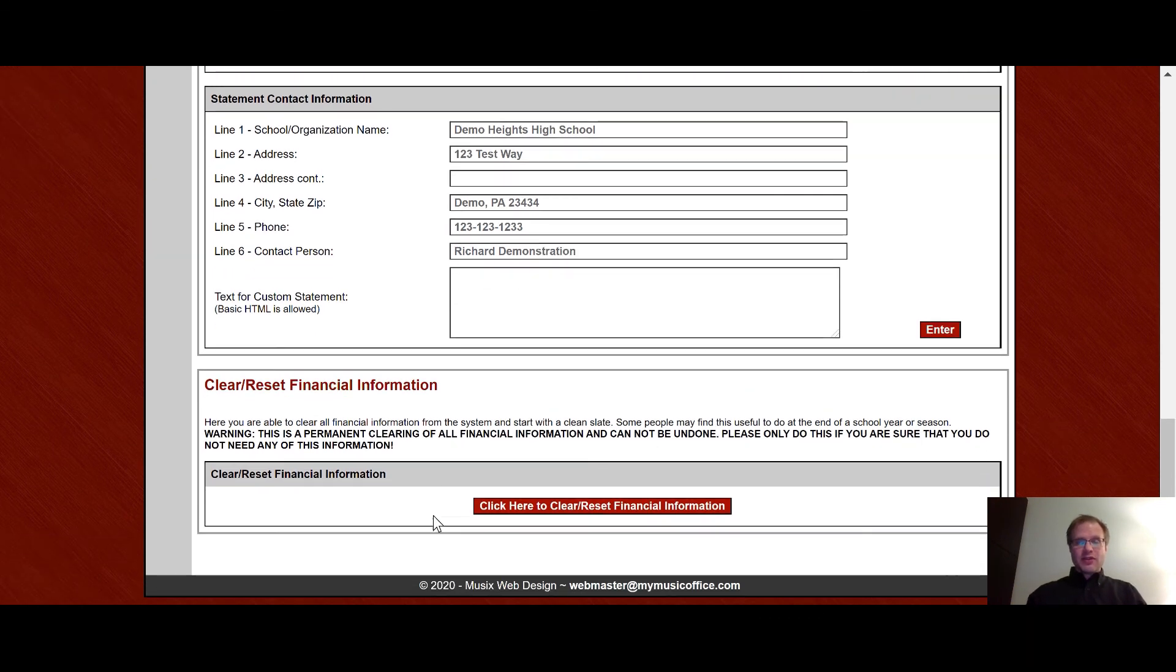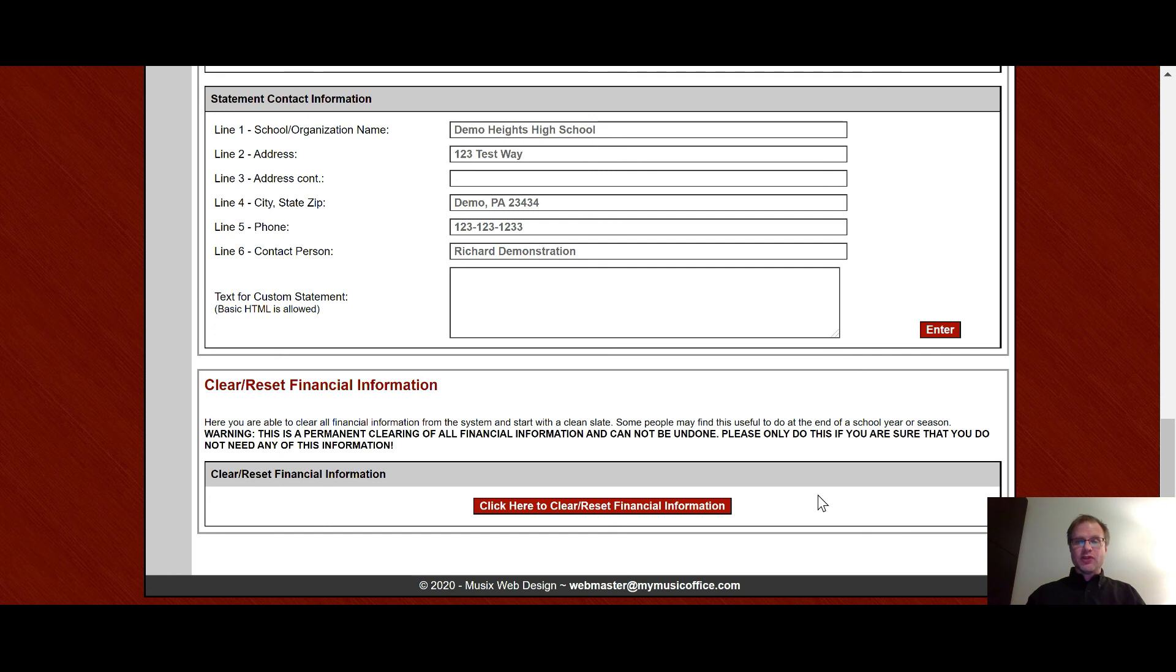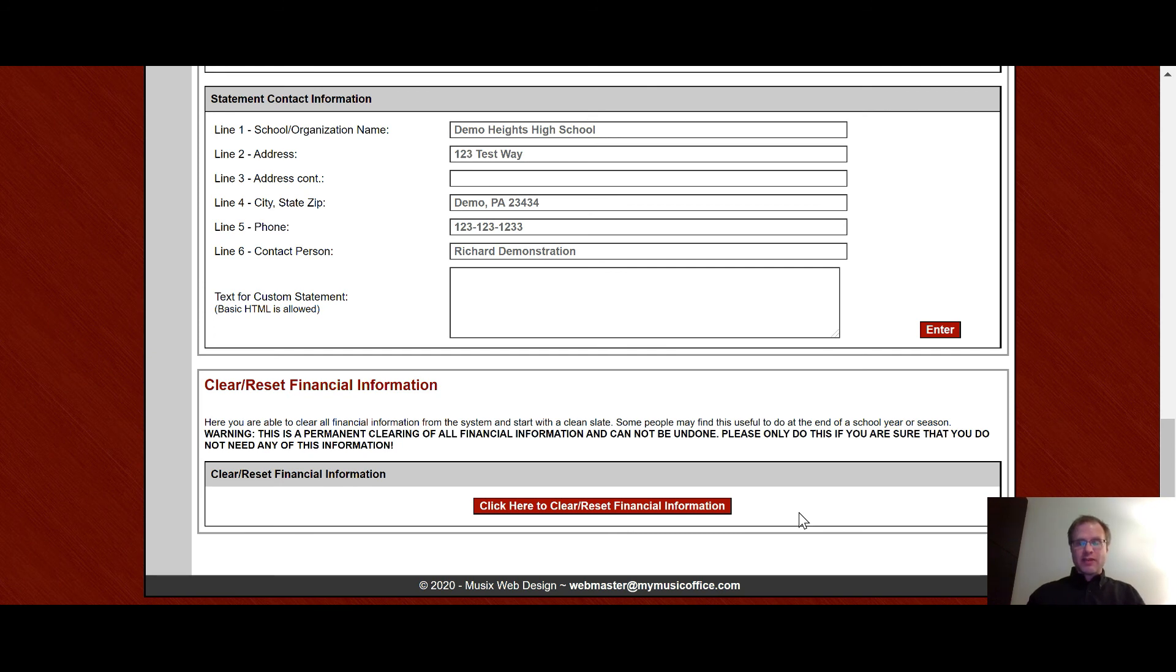And then down here is the button to clear and reset the entire financial database. Some people like to start fresh every single year with zeros on the accounts and nothing in the system. And so if you click on this button right here, it will literally wipe everything out of the financial database and you're able to start fresh.